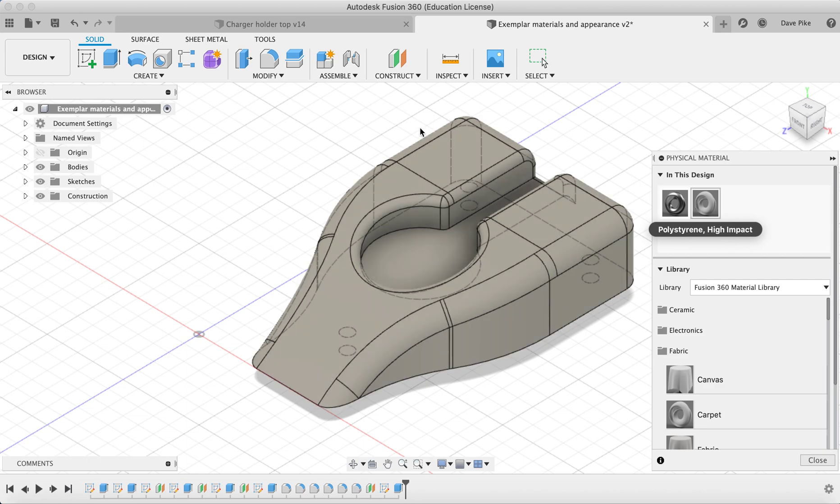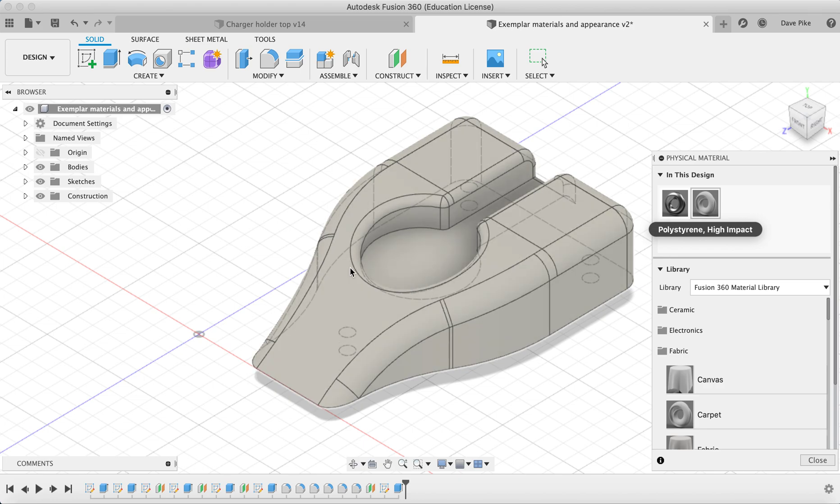So at the moment it's high-impact polystyrene, but it's not the color I want. I want it to be green, sort of glossy green. What I need to do is go to Modify, Appearance.